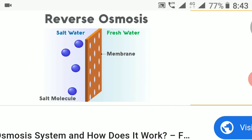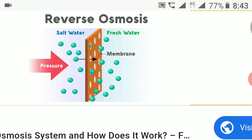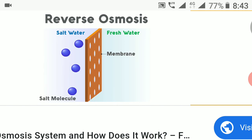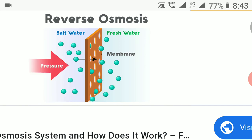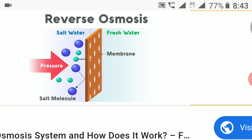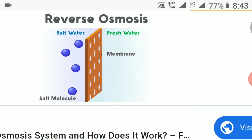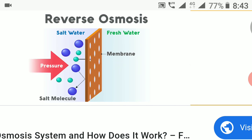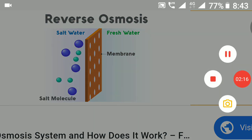This is how the water is filtered in the reverse osmosis system. The taste will be good and all dissolved salts will be removed from this reverse osmosis system. Thank you.